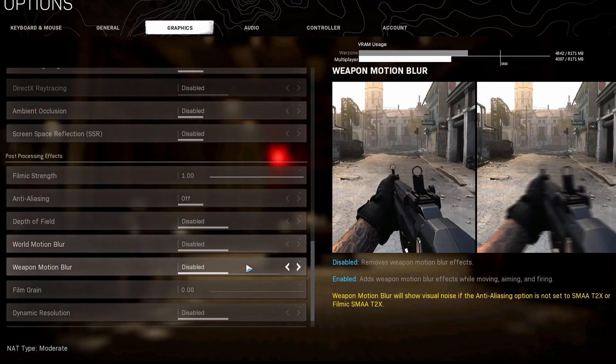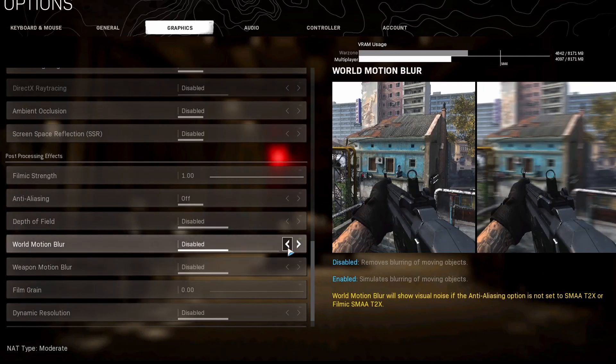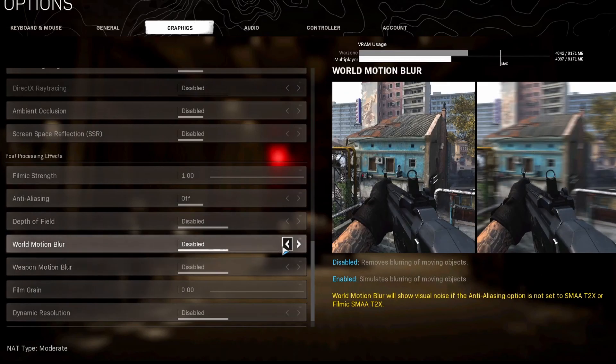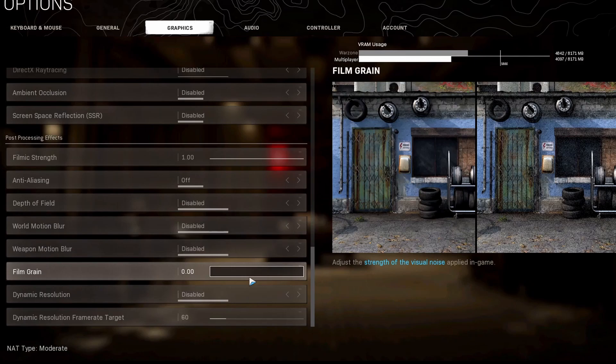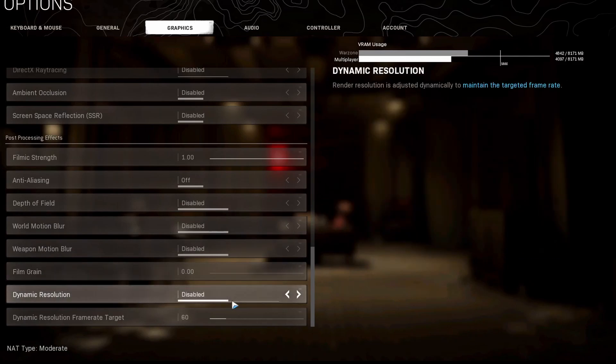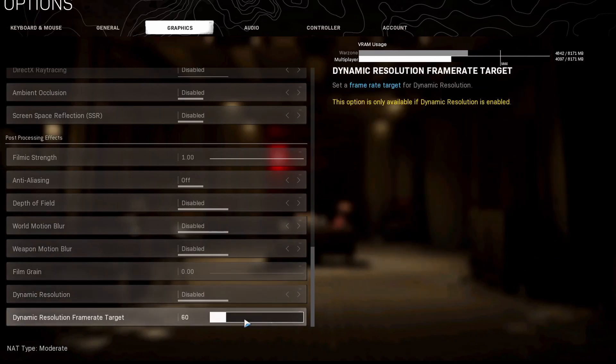World motion blur and weapon motion blur, we turn these off because we don't want motion blur. There's nothing good about motion blur, so just keep that off. Film grain, zero. Dynamic resolution, off. And last but not least, this one doesn't matter because we have it disabled.